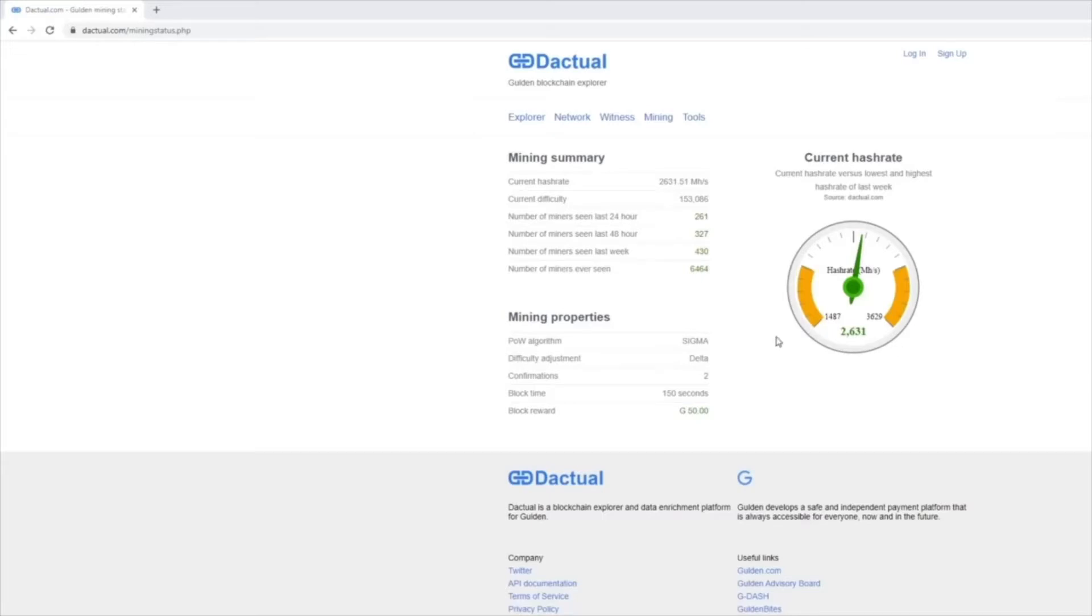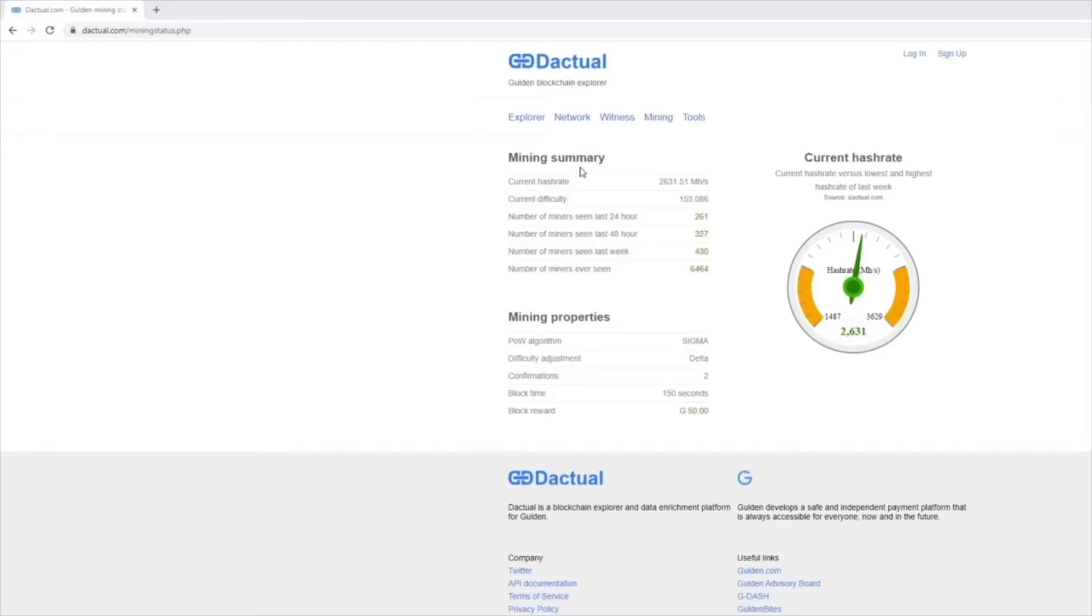However, just a word of warning, Gildan's hash rate can change depending on how many people are mining full time or periodically. And also the price is a big factor. The higher the price, the more likely people are to mine. The lower the price might dissuade people from mining. So let's move on to doing the calculation.